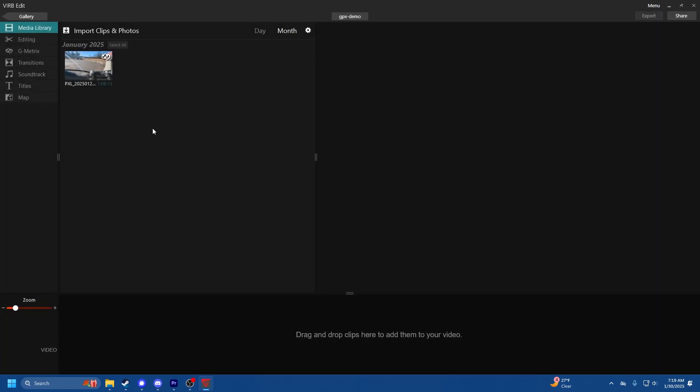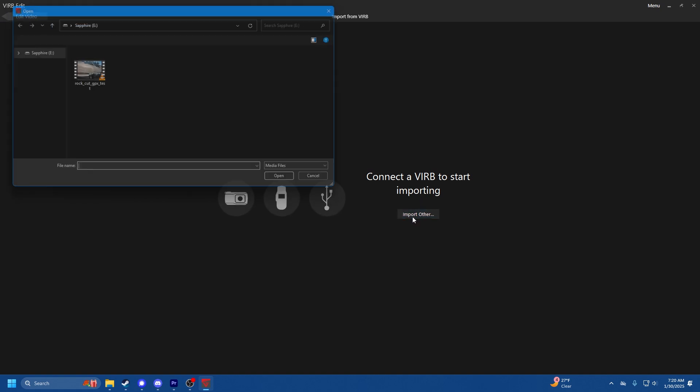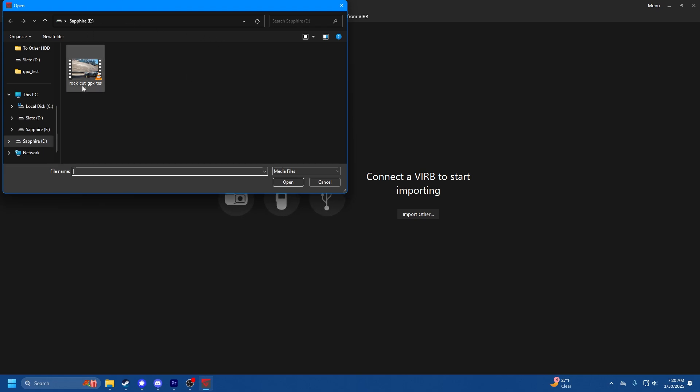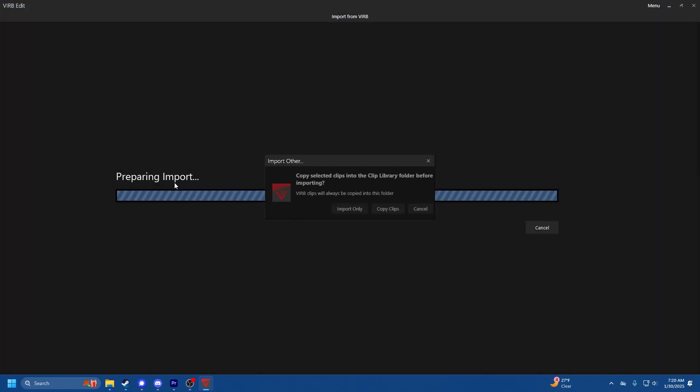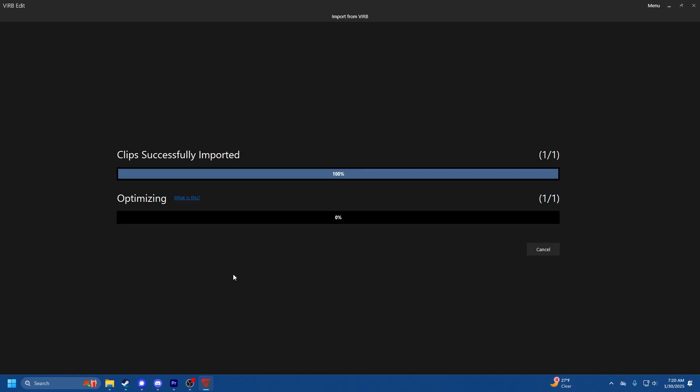We'll create that video and then once your video is created you need to import the clips. Click import other since you don't have a VIRB to start importing unless you do. I already have the video lined up here, just open it, import only.